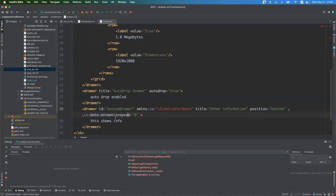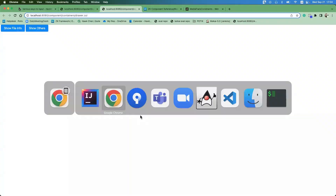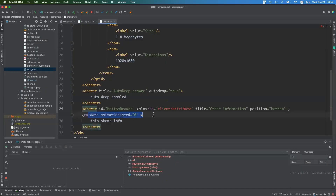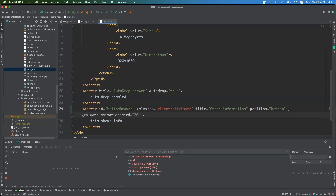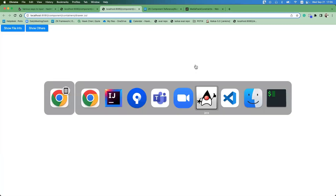You can set the drawer position to bottom, left, or right. There is an animation effect controlled by the 'data-animationSpeed' attribute. Setting it to zero removes the animation so the drawer appears instantly. Setting a higher value makes the animation slower. You can control the animation speed according to your requirements.